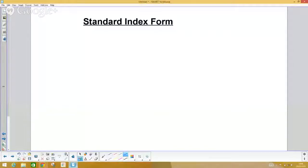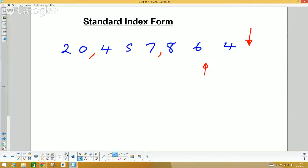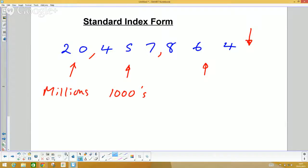This broadcast is about standard index form. Let's start with a big number: 20,457,864. We need to be able to pronounce it — starting from the right, count in every three digits. This section is the thousands and this section is the millions, so this number is twenty million, four hundred and fifty-seven thousand, eight hundred and sixty-four. We also need to be able to write large numbers in a more simple mathematical manner.